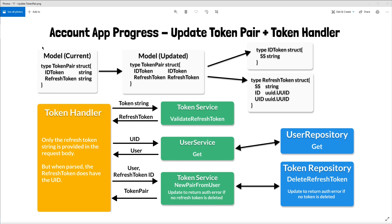Let's look at a diagram for why I want to update this token pair. Our goal is to create a token handler which receives the user's stringified refresh token. We can then create a token service method called validateRefreshToken that can receive this token string. When we call the token handler, we do not have a valid ID token, so we cannot authorize the user via the middleware we previously created. This token string will be validated using our JWT libraries, and then the question is what to return. Right now we could possibly return something like a token pair, except that we don't have the ID token, and even if we just returned a stringified refresh token, we'd then need to decode that token again in the handler layer and add unnecessary logic.